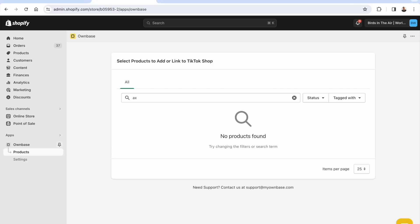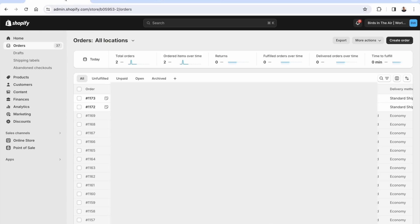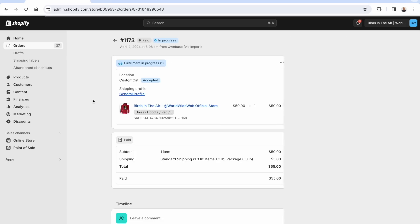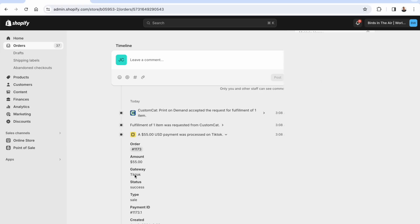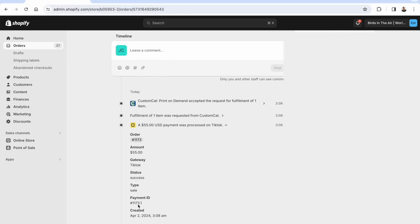This is the OwnBase app — check out that other video for step-by-step setup. I've already set this up and linked my products. What I want to show you now is an order that has come through — in fact, there are actually two orders synced here. You're going to see that it looks just like any other order in Shopify. But at the top, it shows it was imported from OwnBase, showing the actual gateway — TikTok — where the payment was accepted, when it was created, the payment ID, the status, and confirming that payment was actually received.